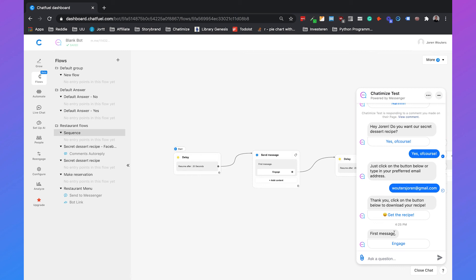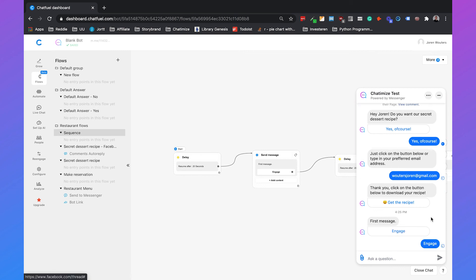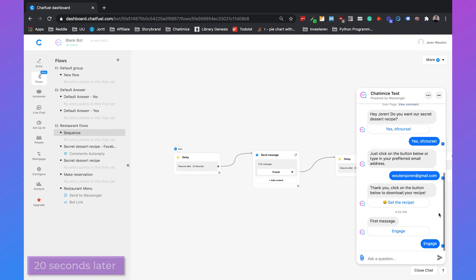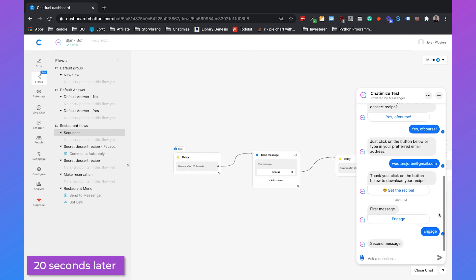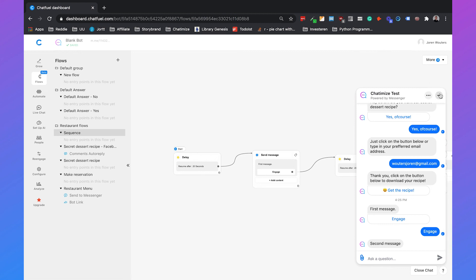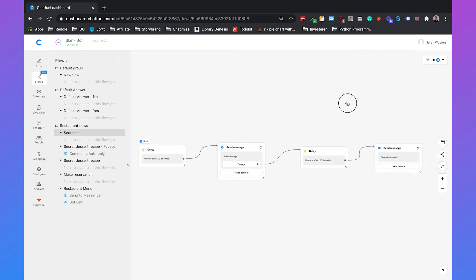So if they click on engage, which we will do now, we will wait another 20 seconds and then we should receive our second message. And here's our second message. So you see that it's working and it's pretty easy to set up your own sequence.